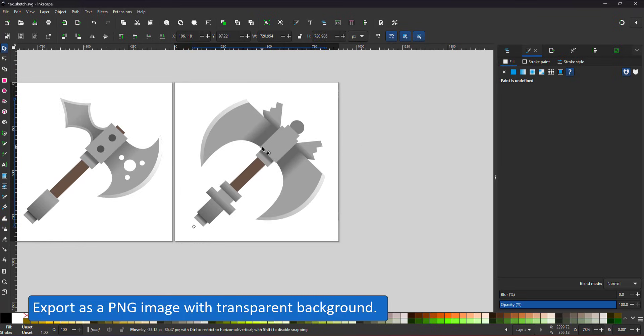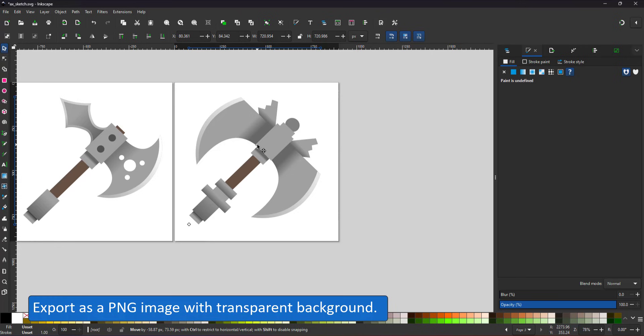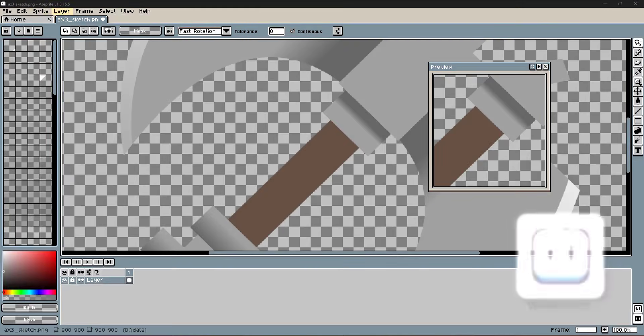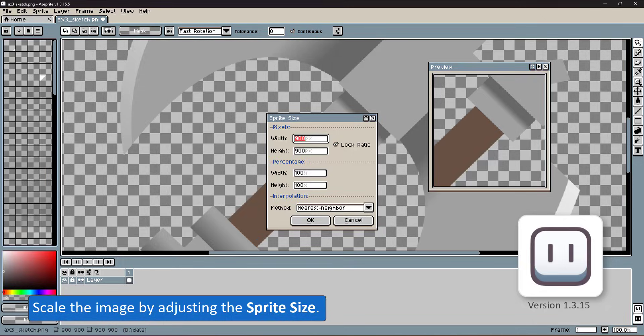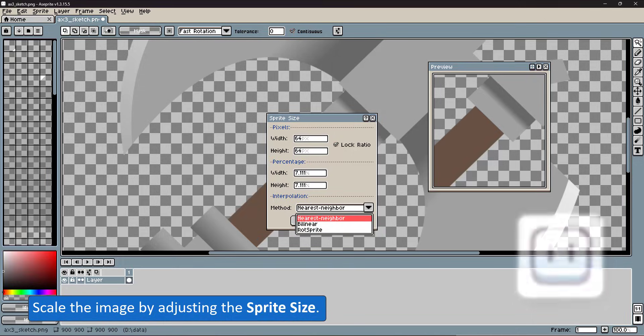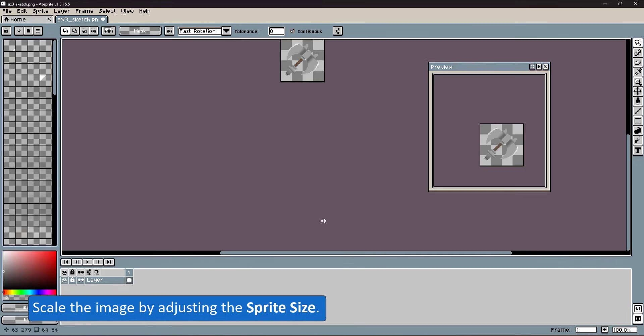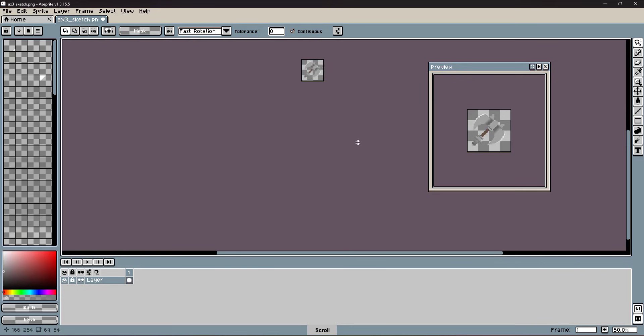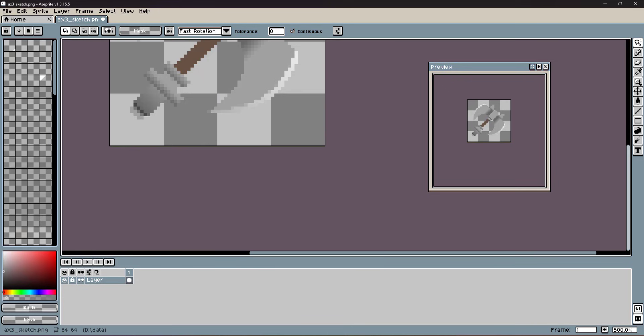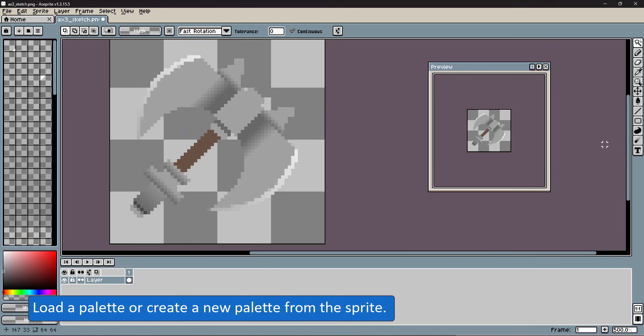Importing the PNG into a pixel program feels massive. So the first thing is to reduce the sprite size. I scale the sketch down to 64 by 64 pixels.